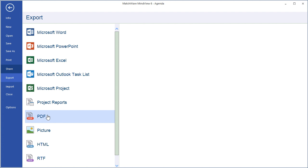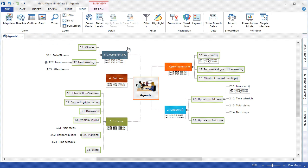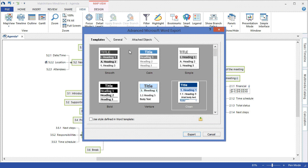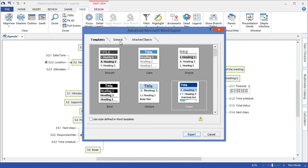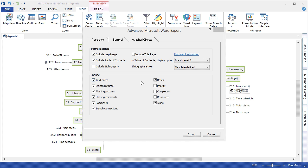For this example, we will export to Microsoft Word, we'll choose the Advanced Word Export, we'll choose our desired template, determine what elements we want included in the meeting agenda, and simply choose Export.